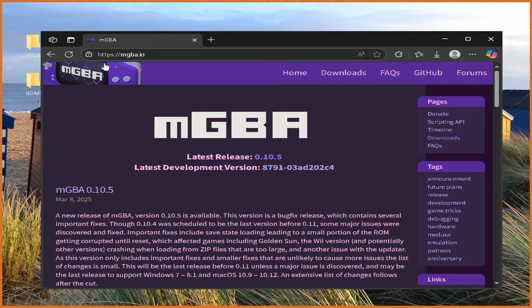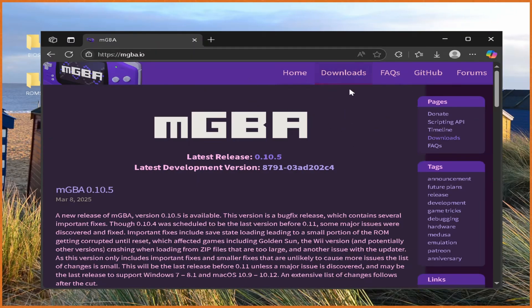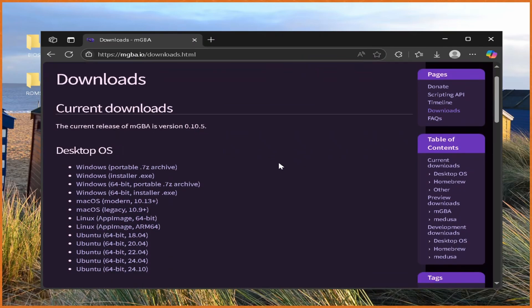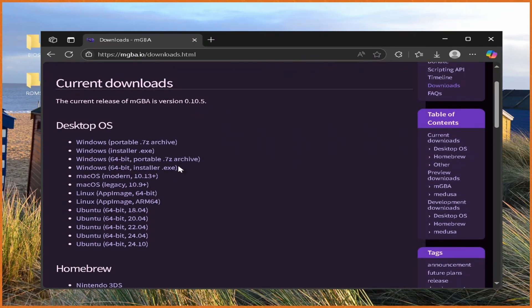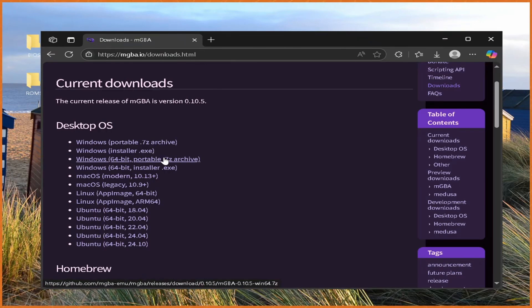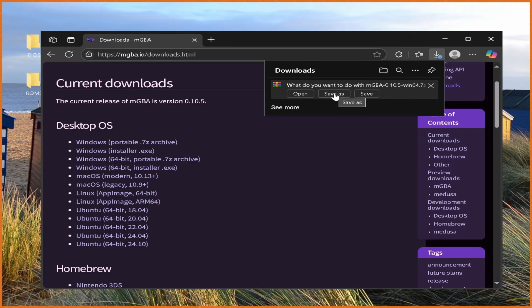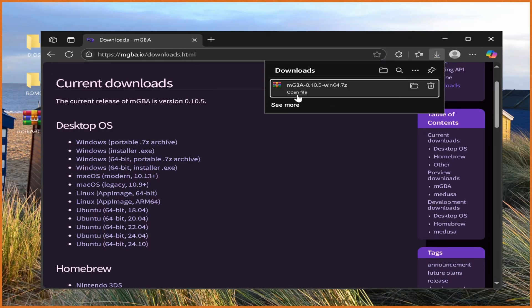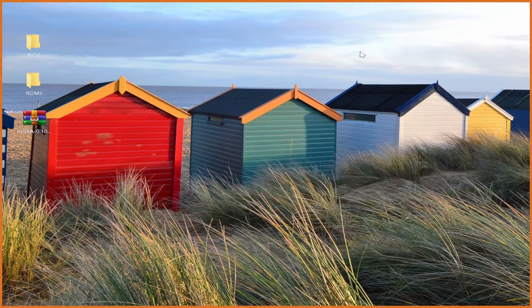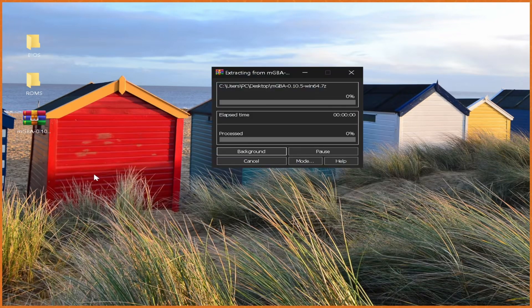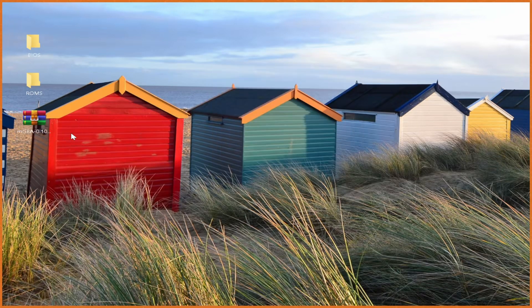First off, you want to go to mgba.io, which is the official website for the emulator, which I'll have linked in the description. Hit Downloads, go find whatever you want to use. In my case, it's Windows 64-bit Portable, which for most people is what you want to use. Click on that to install it, then hit Save As and save it wherever you want. I'm going to put it on the desktop just for this tutorial. Now that it's finished downloading, we can close this window and go Extract mGBA into its own folder.